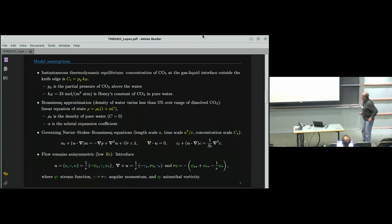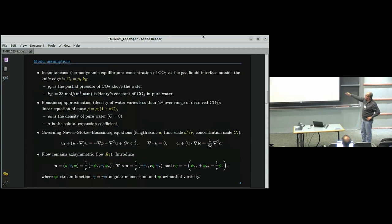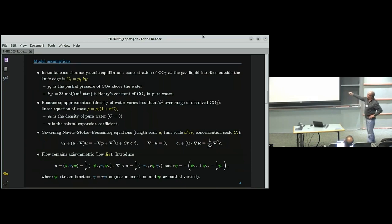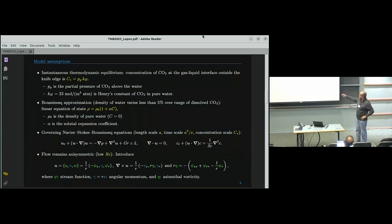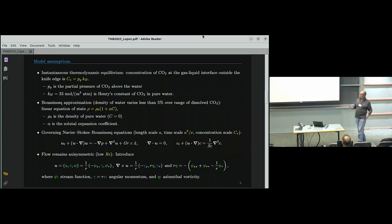For model assumptions, we assume that at the interface the CO2 equilibrates immediately. The concentration of CO2 at the interface equals the partial pressure — one atmosphere — times Henry's constant for CO2 in water. That tells us how much CO2 we have at the interface. The CO2 changes the density very slightly, so we use a Boussinesq approximation with a linear equation of state. The coefficient alpha is only known to within about 25% uncertainty, which impacts how well we know the Grashof number.